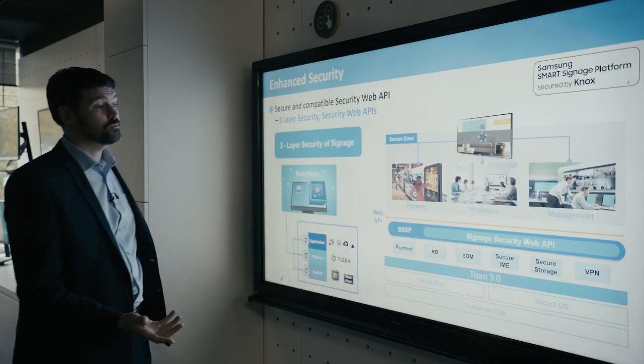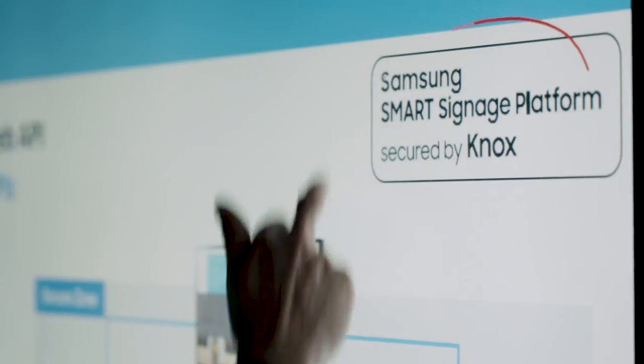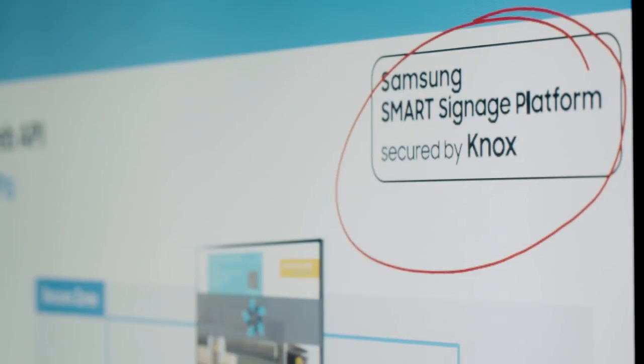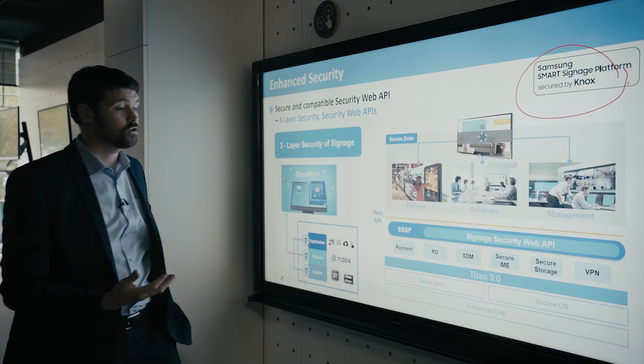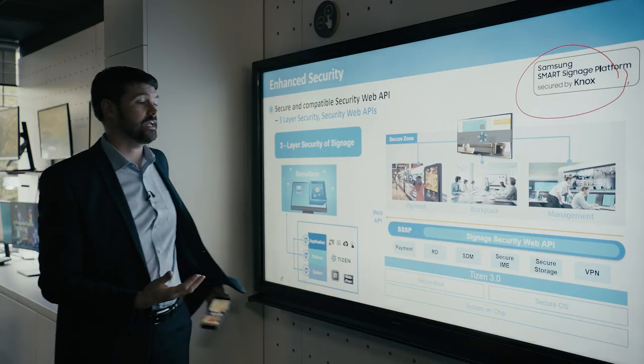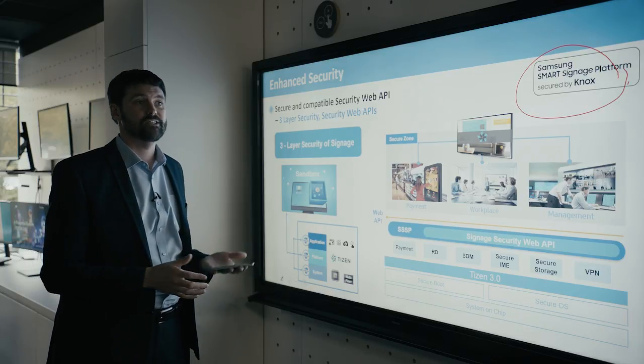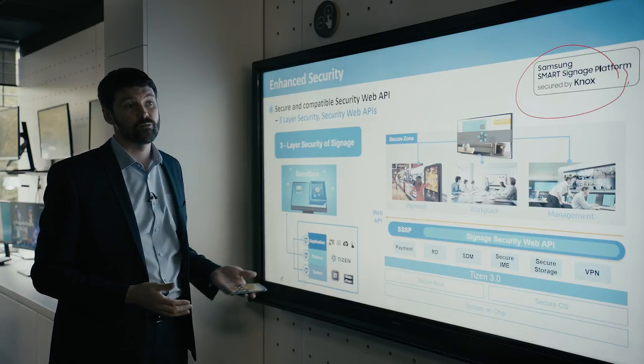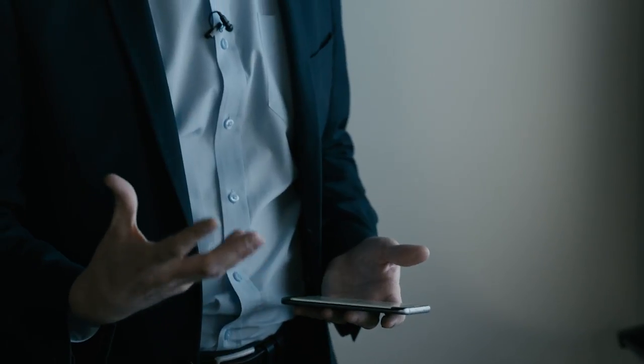From a security point of view, we've taken what we've learned in the Knox platform and Knox methodology. So Knox is a secure container that is available on our mobile devices, which basically contains all of my work information and means that nobody can get access to it.